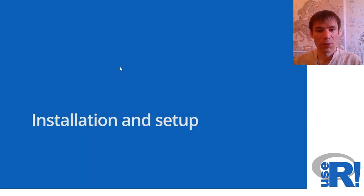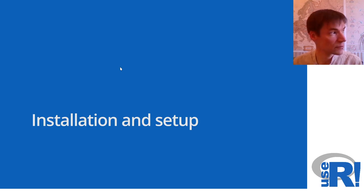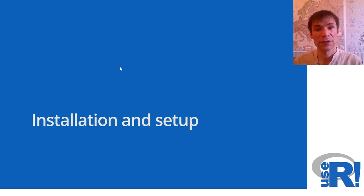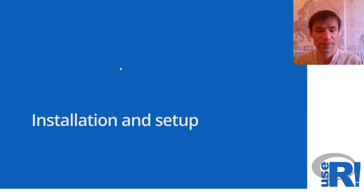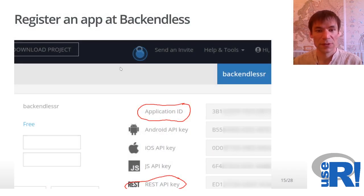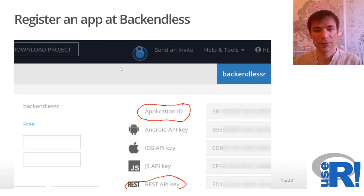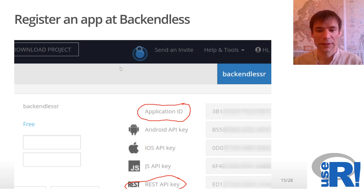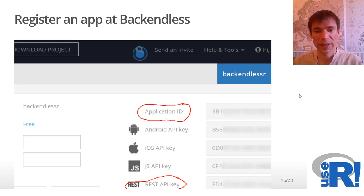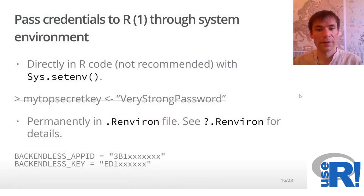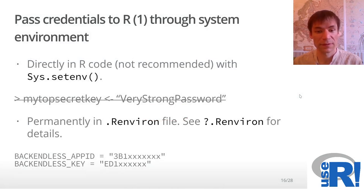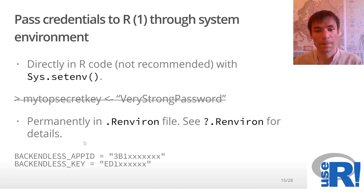So how to install all these parts? Installation and setup consists of two parts. We need to create an account on the Backendless platform and then we need to install the package and provide credentials. So firstly, we go to Backendless, register an account, and create a new application. Here you get the application ID and API key.